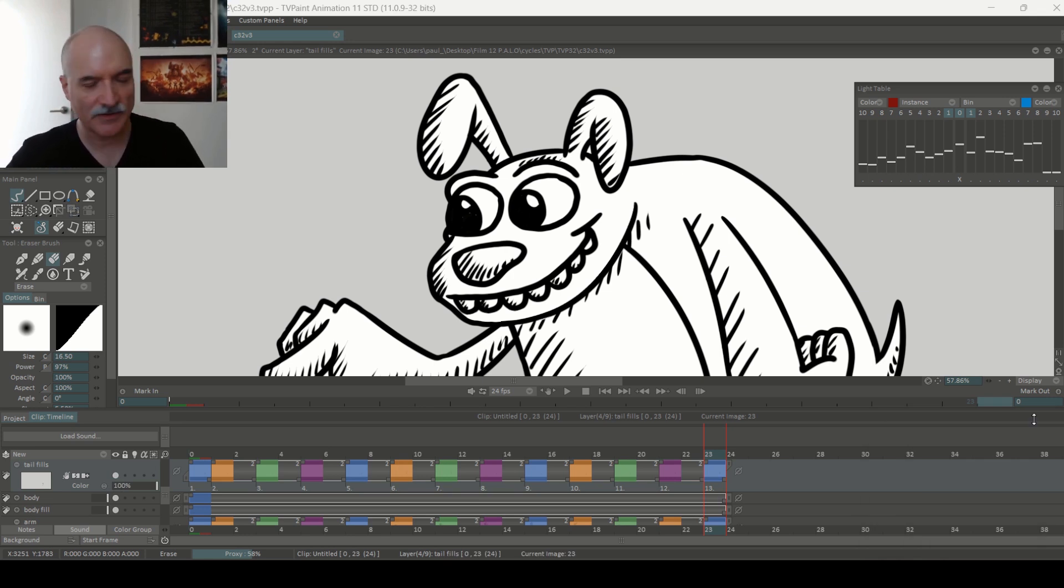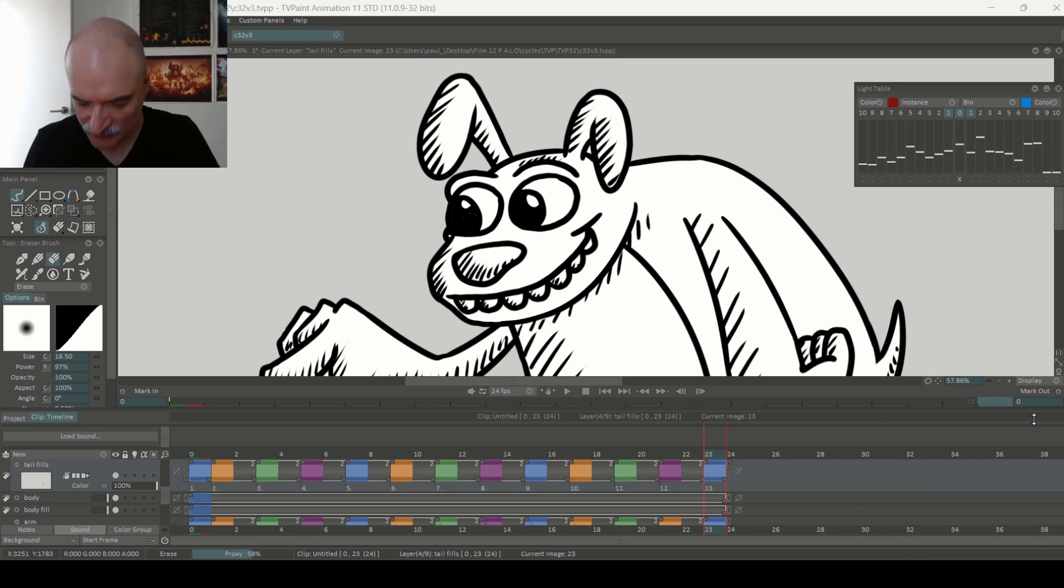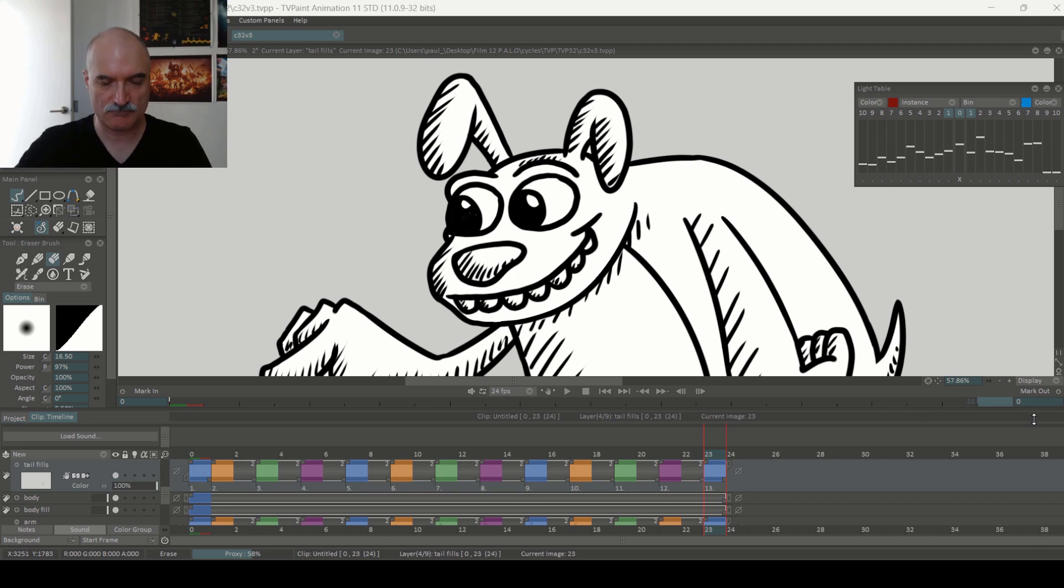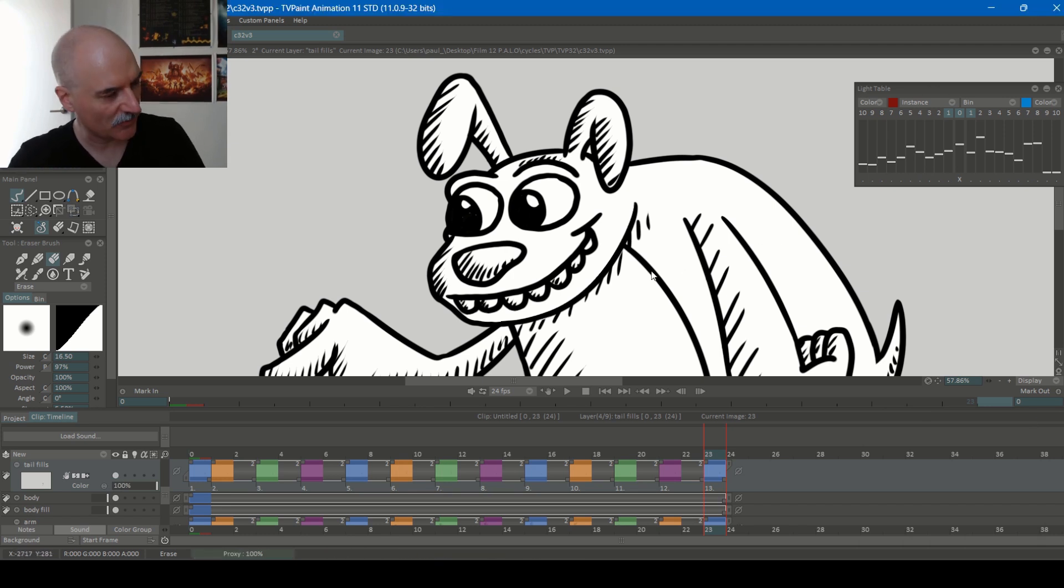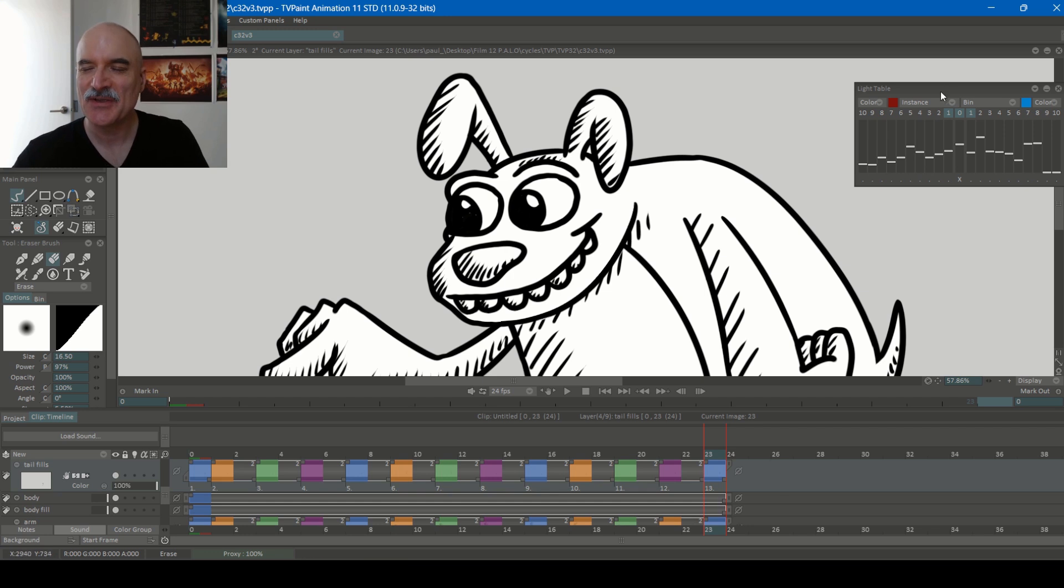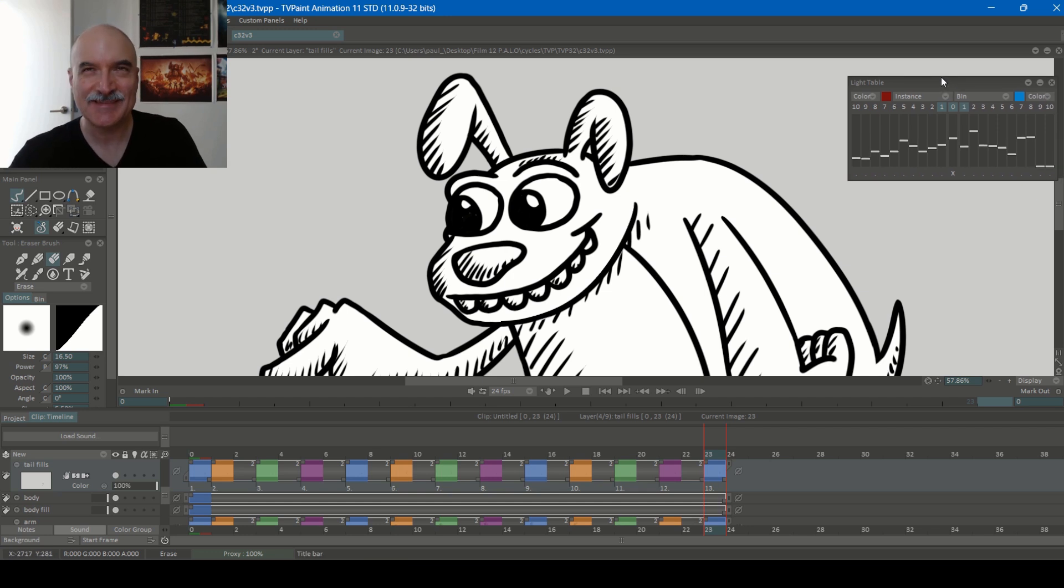All righty then. Yeah, that was pretty quick. An hour and 25. That's what limited animation is for.